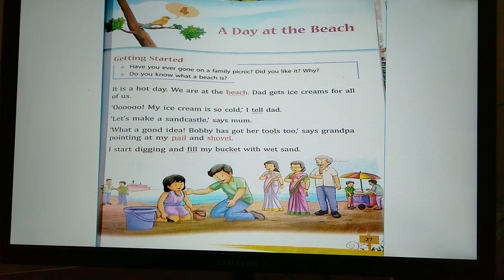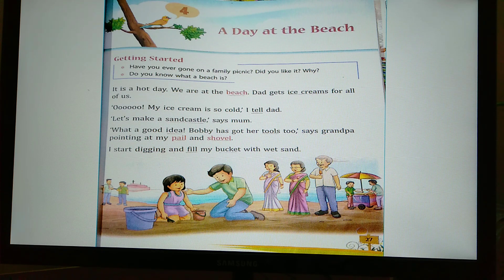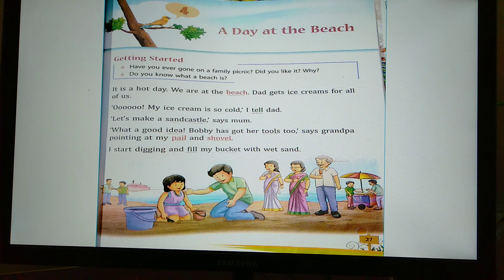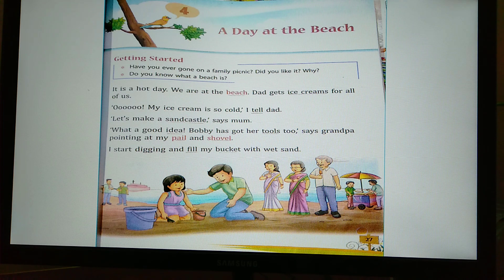A Day at the Beach is a story about a family outing. A little girl called Bobbi goes to the beach with her grandparents and parents. There they make a sand castle, eat ice creams, drink milkshake, and enjoy themselves. So let's start with the lesson.